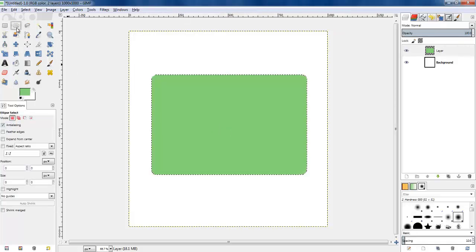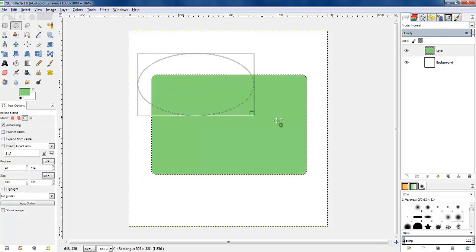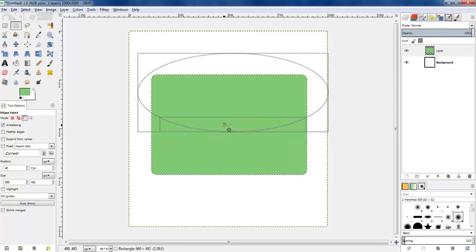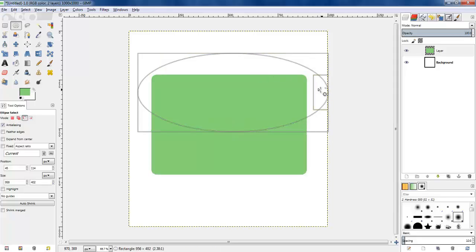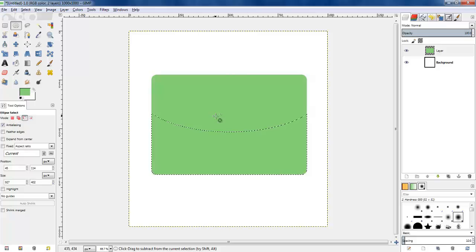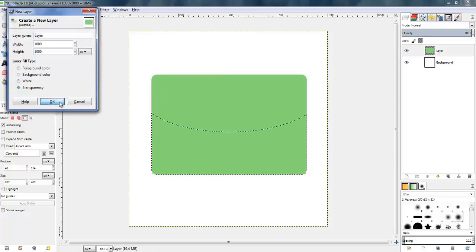Now I'm going to use the ellipse select tool and subtract this from the square we already have to create a bottom section which has a curved top edge. I hit enter and now we've got the dotted line of a curved area at the bottom.